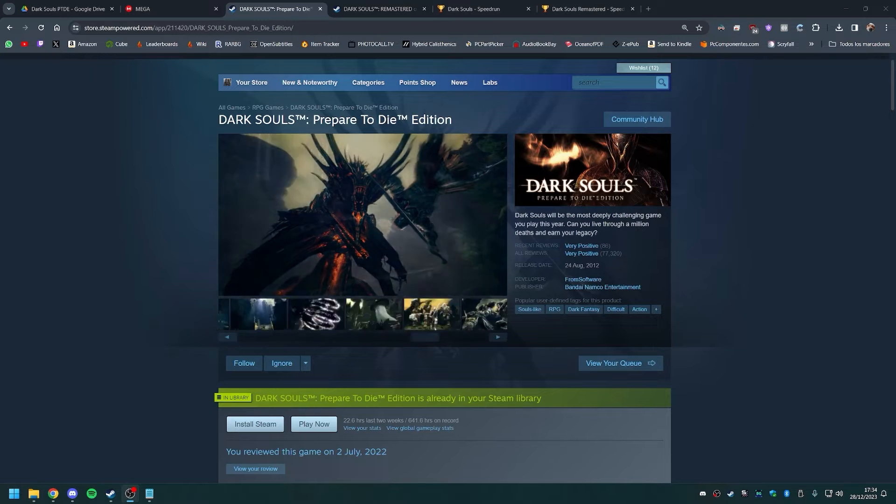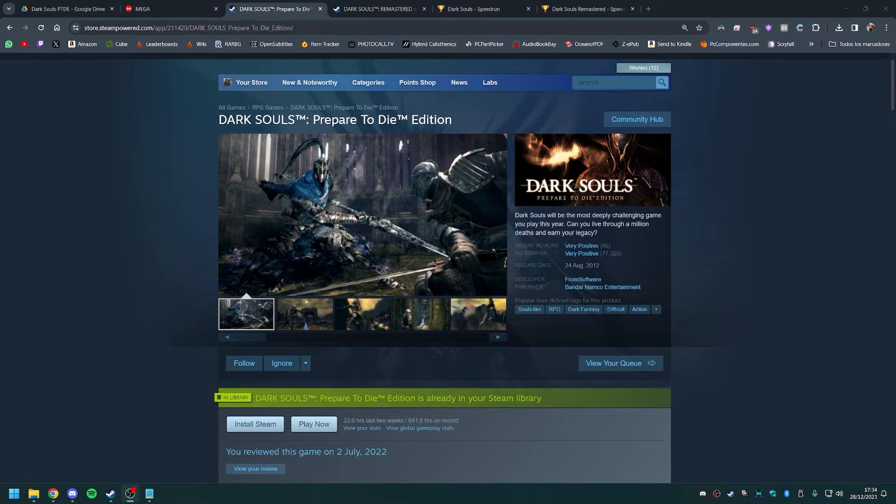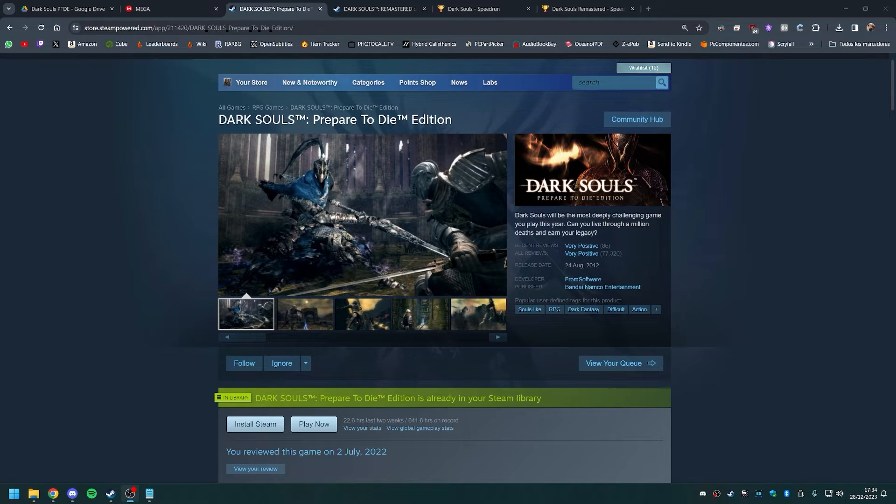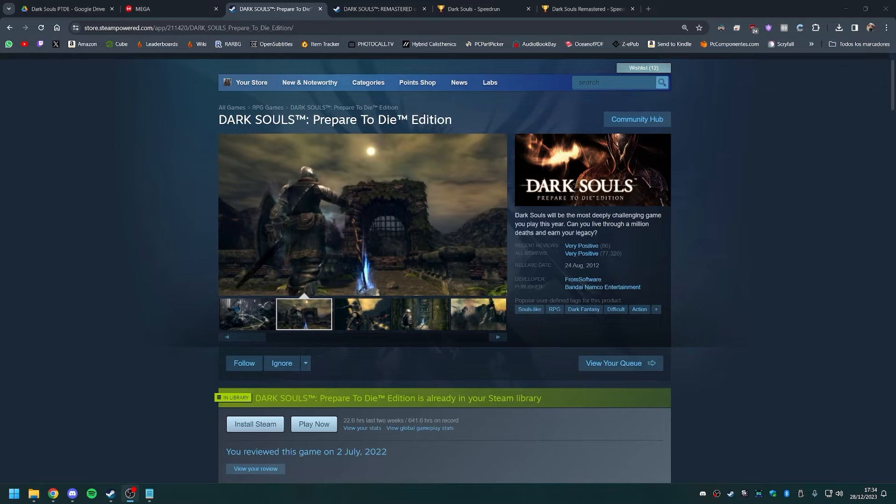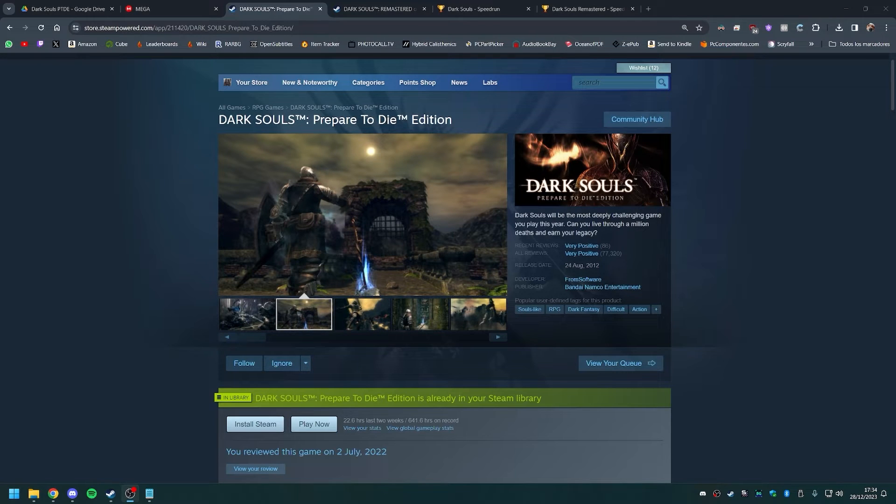Unfortunately, the only answer to that question is through piracy, unless you want to try your luck buying some overpriced key online, which will likely be also fraudulent.